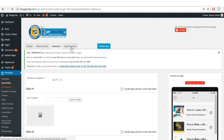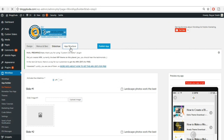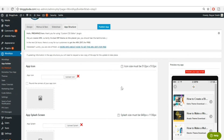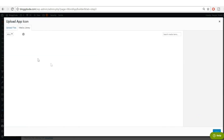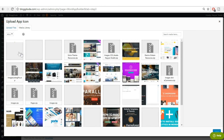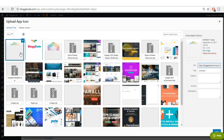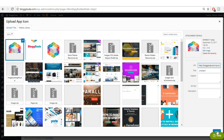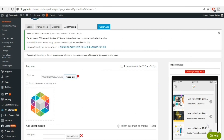Now go to the last option, 'App Structure' — this is the most important option. Click on 'App Structure'. Here it will again ask for an app icon, so upload the same icon you just uploaded and click 'Select'.